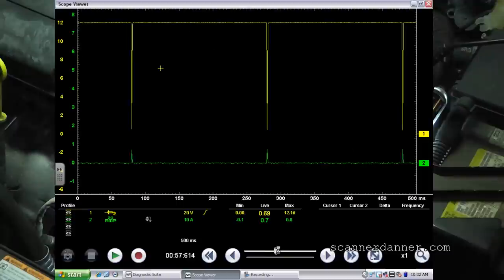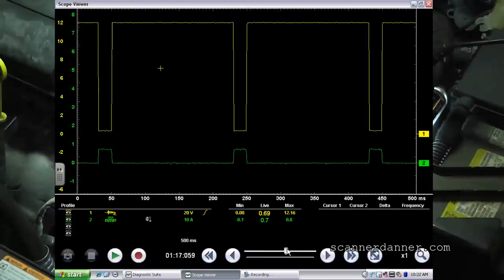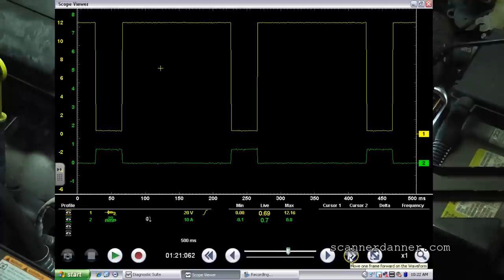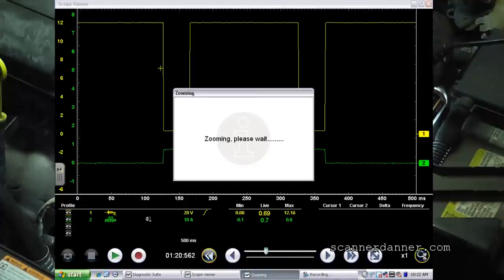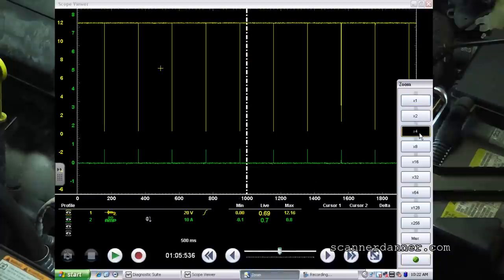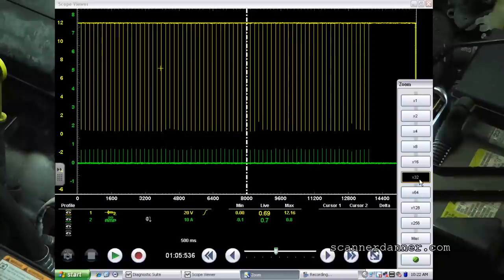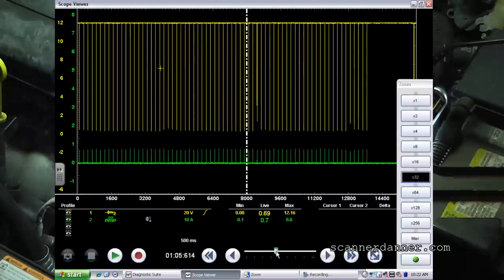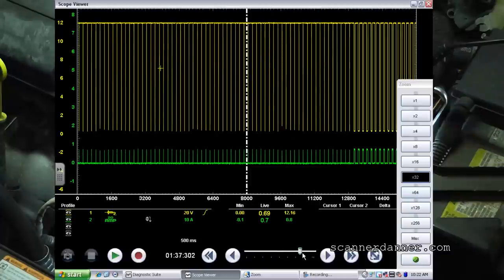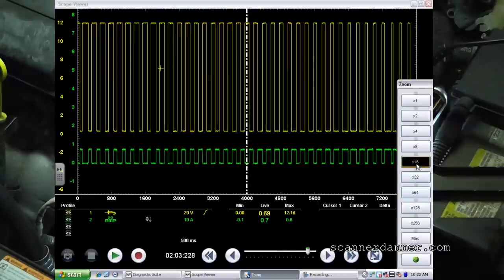Any questions on the change in pulse width or duty cycle? The nice thing is that when you study ground side switching, duty cycle, and pulse width, it becomes very easy to troubleshoot a component you might be completely unfamiliar with.